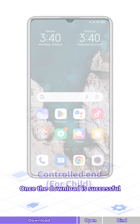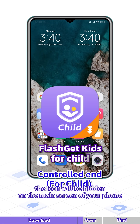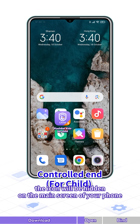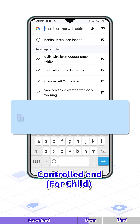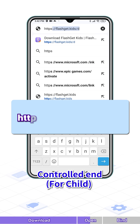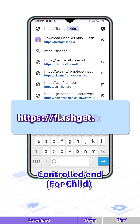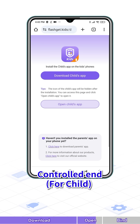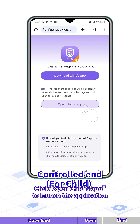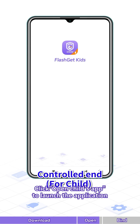Once the download is successful, the icon will be hidden on the main screen of your phone. Open the browser again and enter https://flashget.kid/d. Click Open Child's App to launch the application.